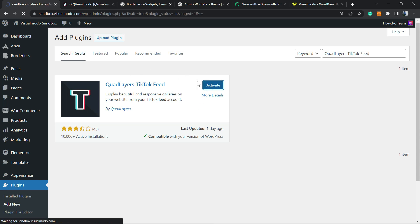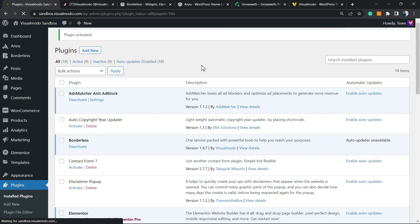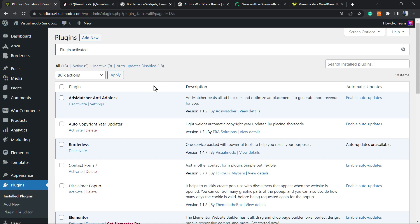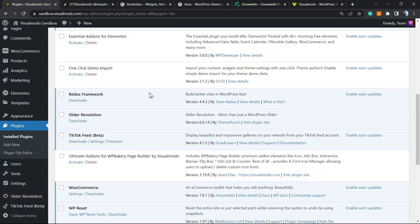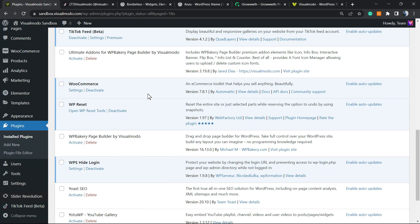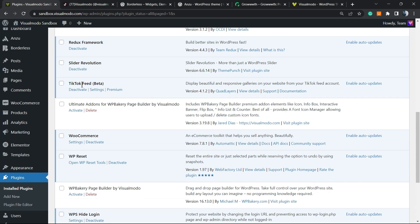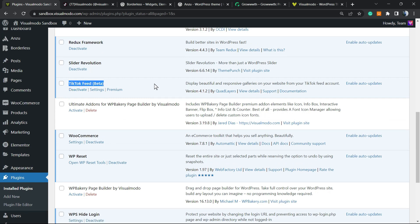This will redirect us to the plugins list of your WordPress website, where you can see all the plugins present on your site. We can find the plugin here: TikTok Feed Better. We're going to move to Settings.